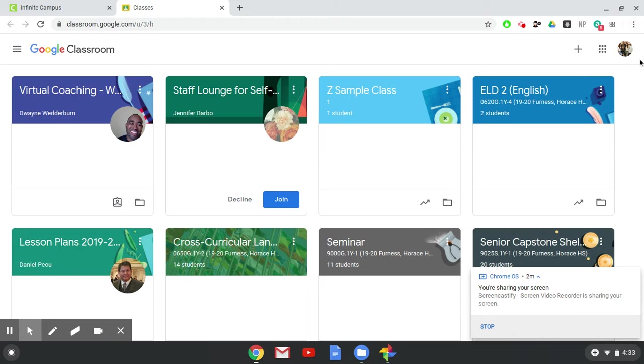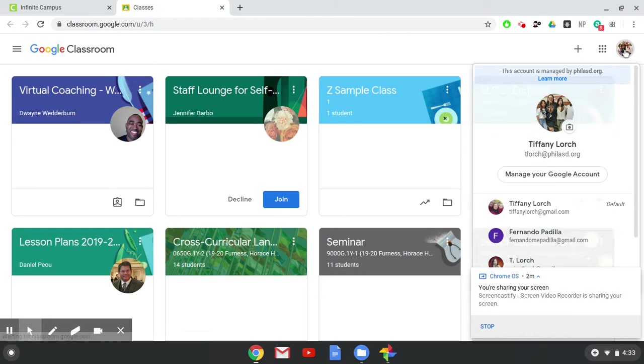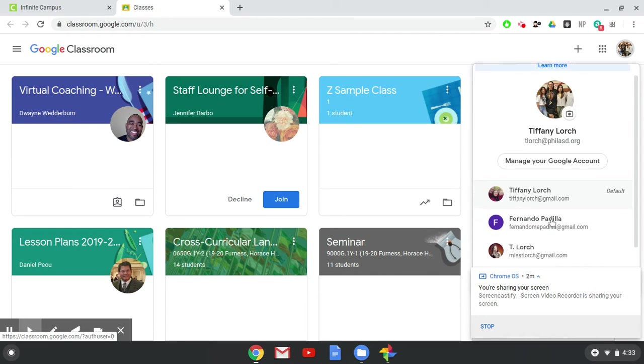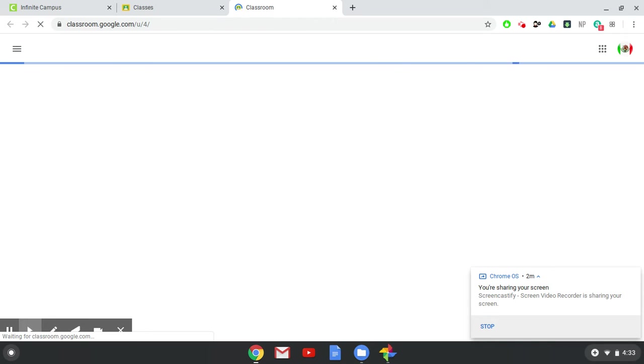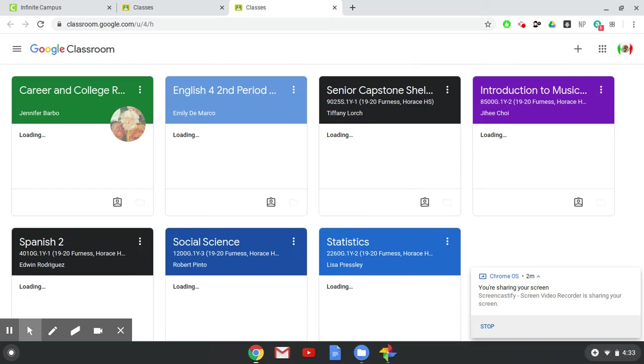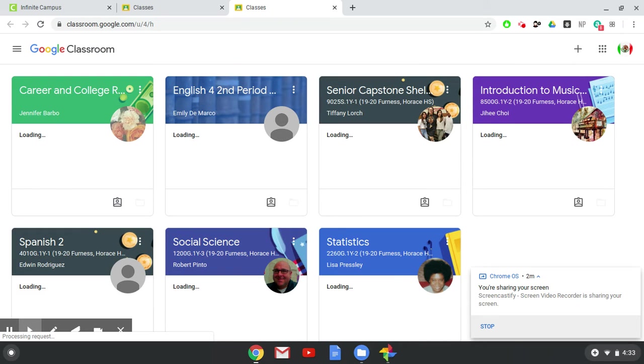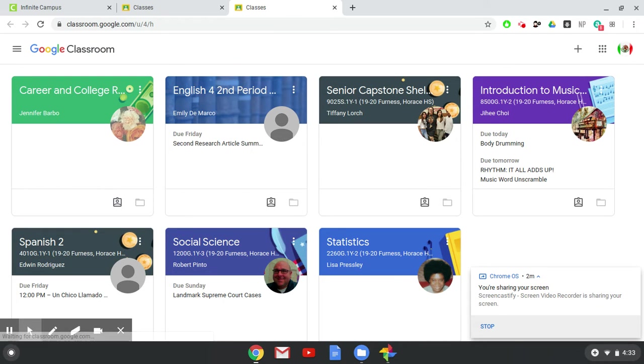Unfortunately, it always logs into my teacher page so I'm going to go back down here to Sierra and this is what Google Classroom looks like for her as a student.